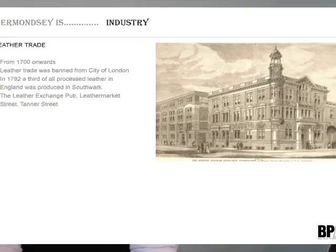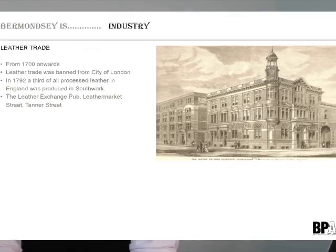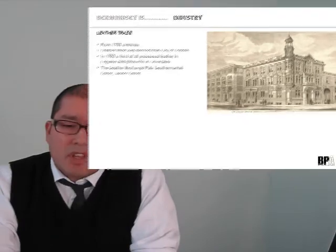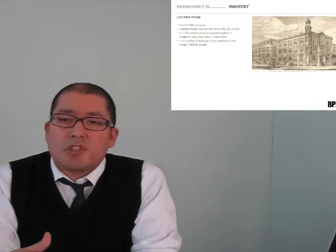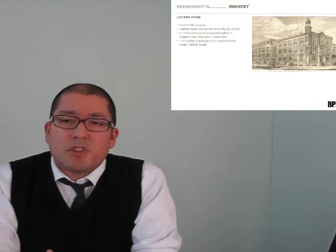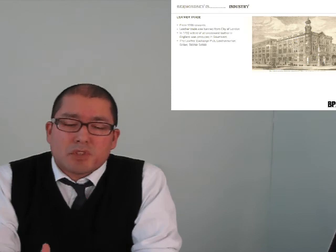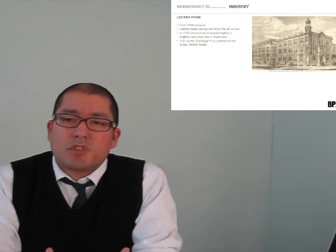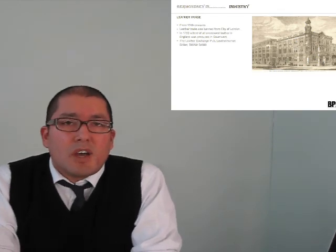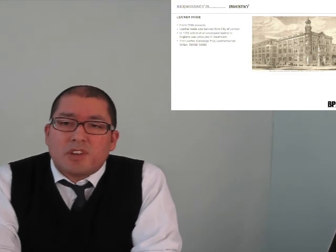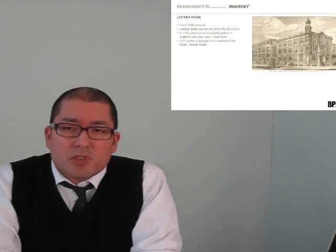There were many strands to that industry. The leather trade developed very early on because of the noxious nature, and you can see elements of that tanning industry and leather industry in the names of the streets, in the Leather Exchange, in Leathermarket Street.